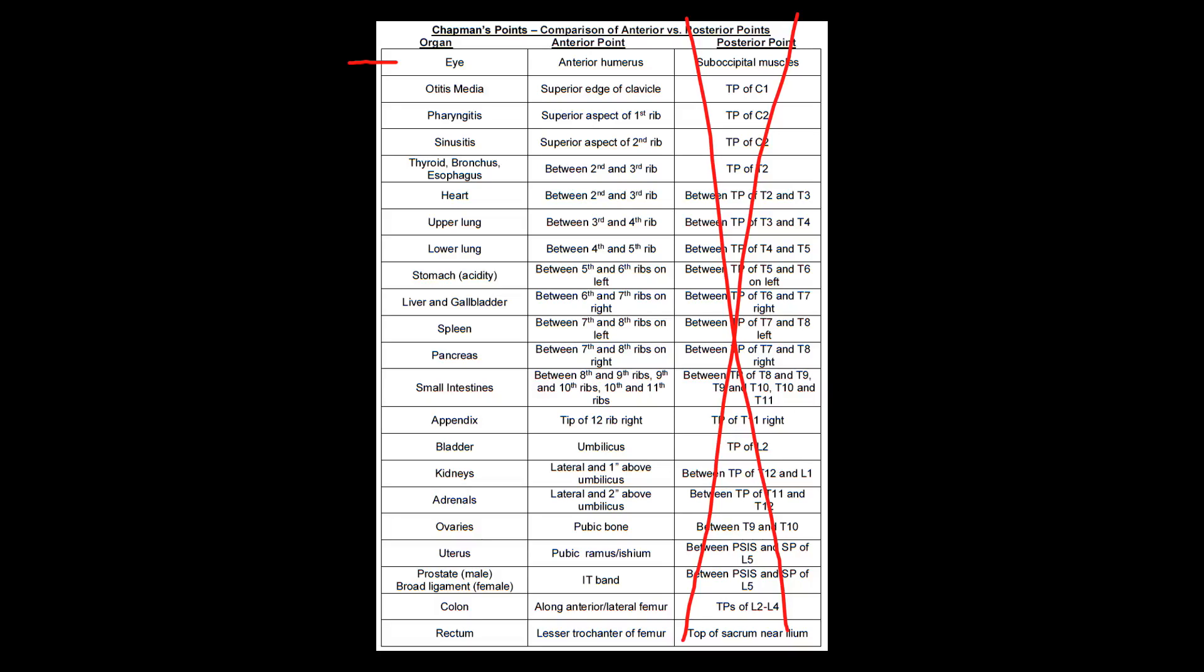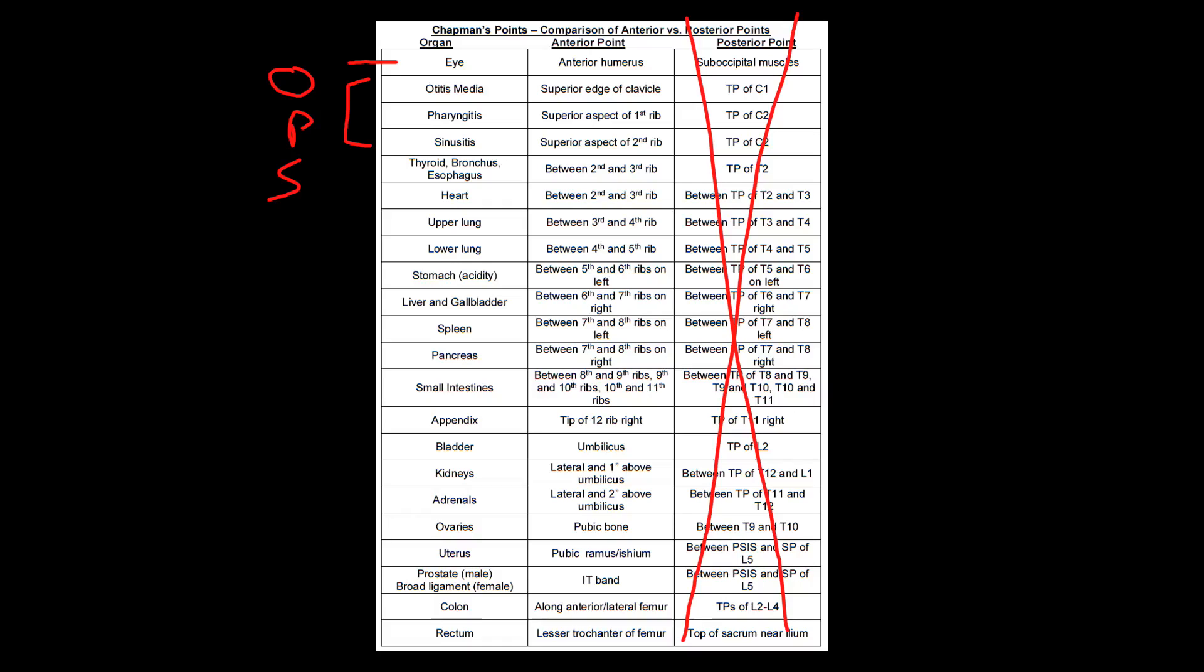The next three that I'm going to group together are right here. And it starts with the clavicle, the superior aspect of the first rib, and then the superior aspect of the second rib. And the way that I remember that is with O, P, S. And that should be pretty easy to remember because it is alphabetical order. So clavicle is going to go with the O, which is otitis media. Superior part of the first rib is going to be the P, which is pharyngitis. And the superior aspect of the second rib is going to be the S, which is sinusitis.